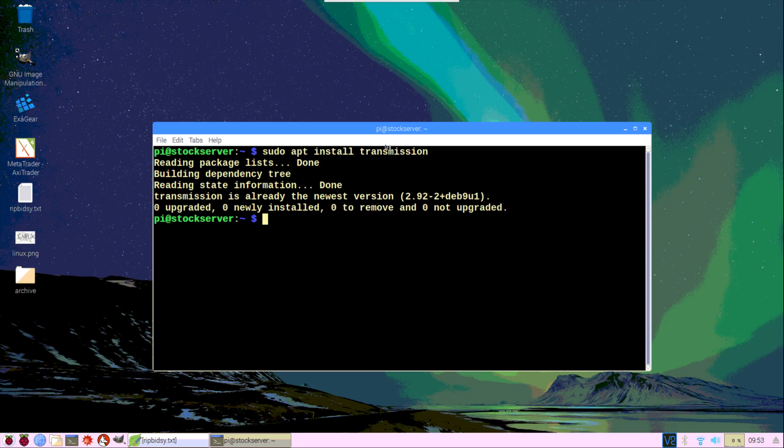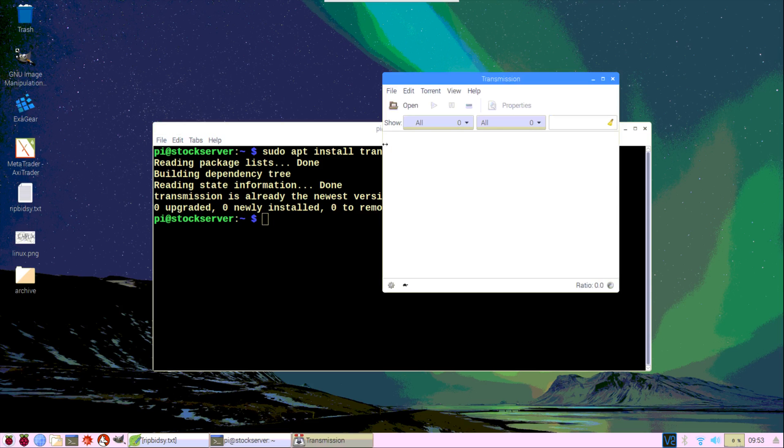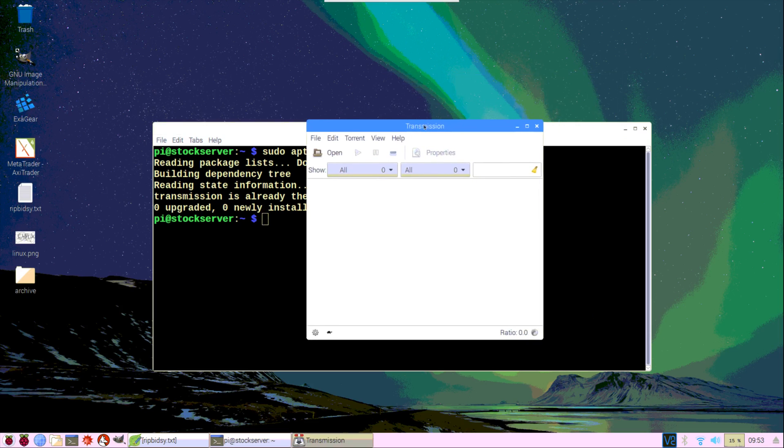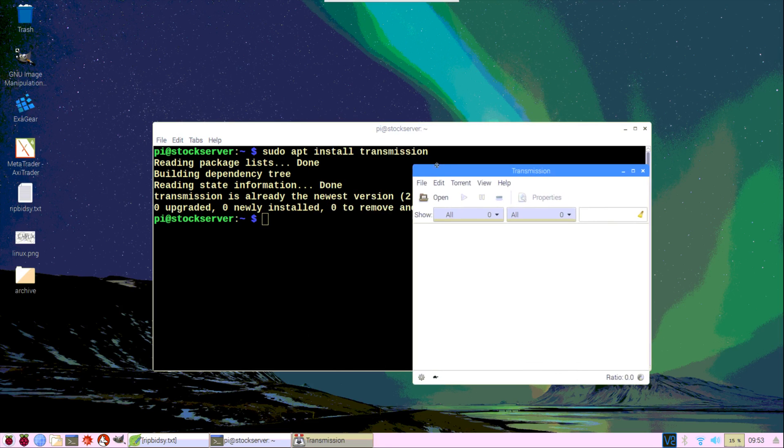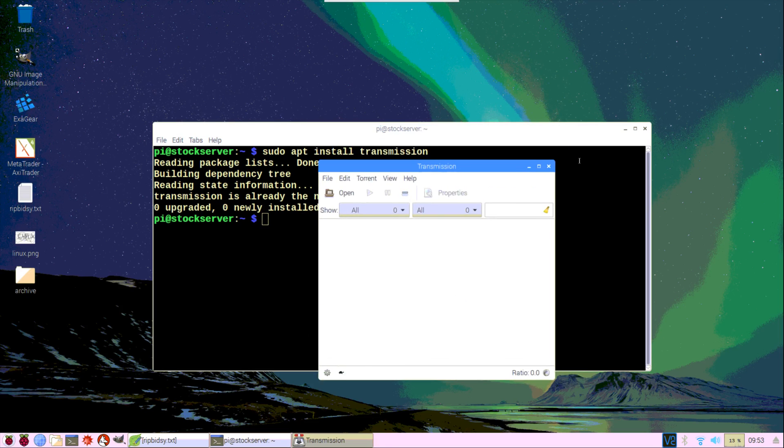Once it finally loads up - it is a slightly slower operating system because of the limitations of the Pi 3 hardware, it's not too bad though - we can see it's loaded up and we can download all the torrents we want.